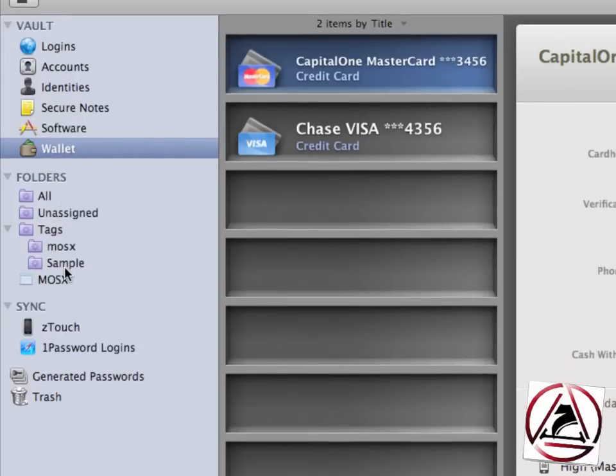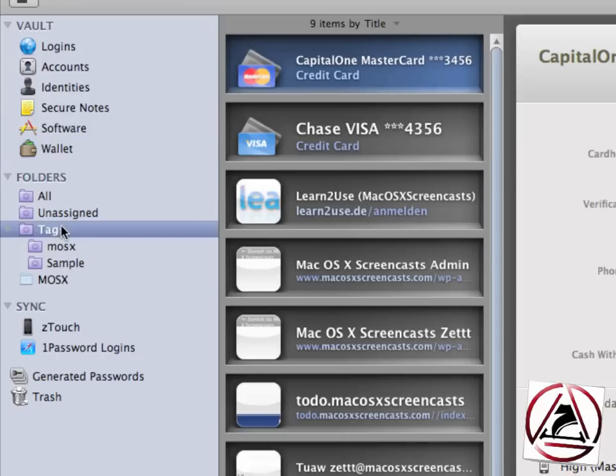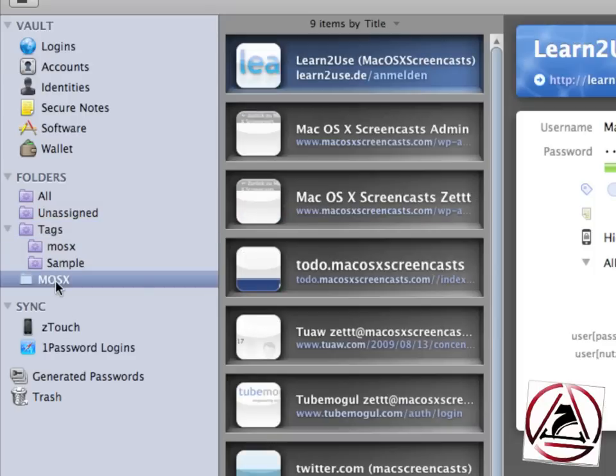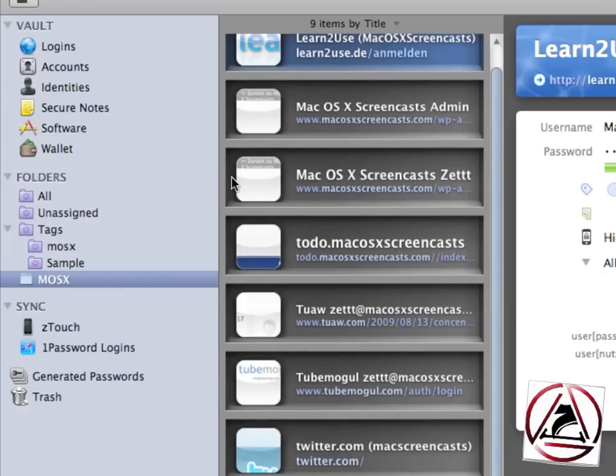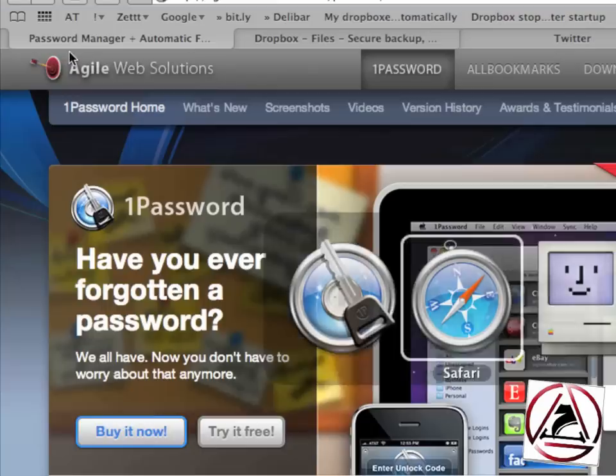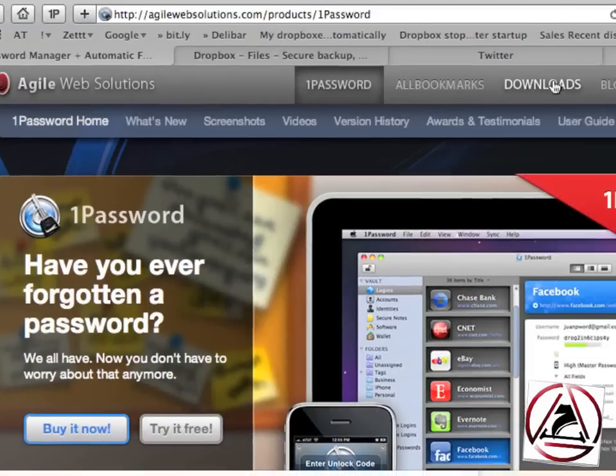Below the vault section we are able to create so-called folders, smart folders as well. This is new to 1Password 3. We can set tags for our password items and we can keep them organized somehow in this section on the left hand side. You can create folders as well where you can put all your password items which belong to, in this case, MosX which is a short term for Mac OS X screencasts.